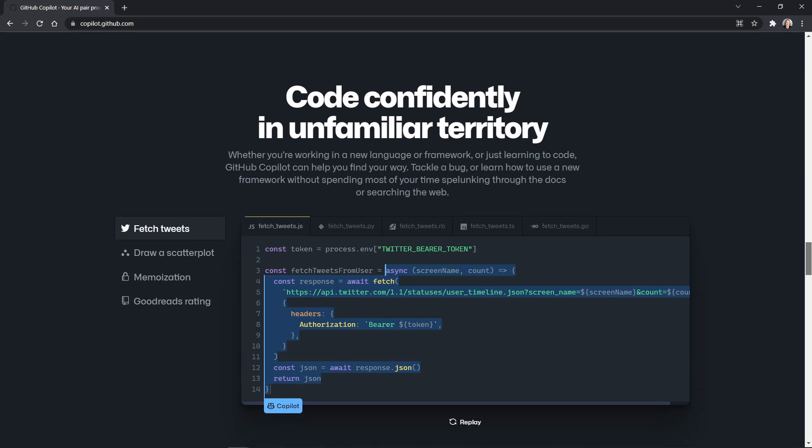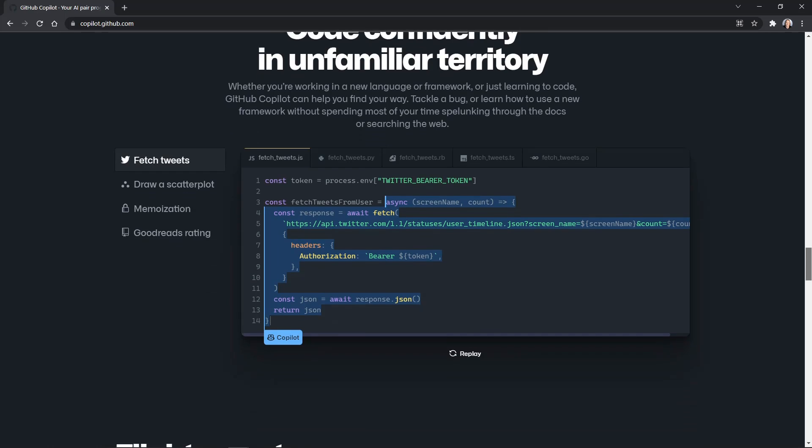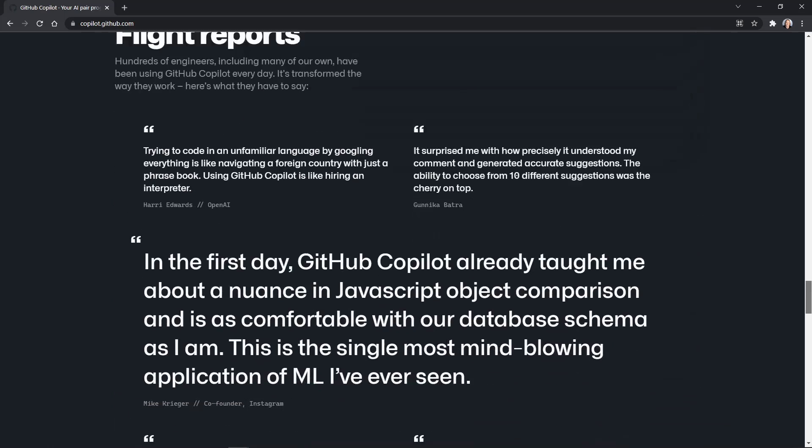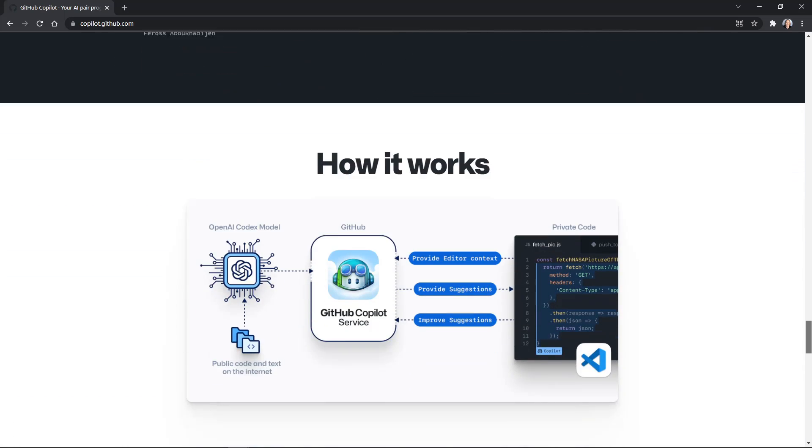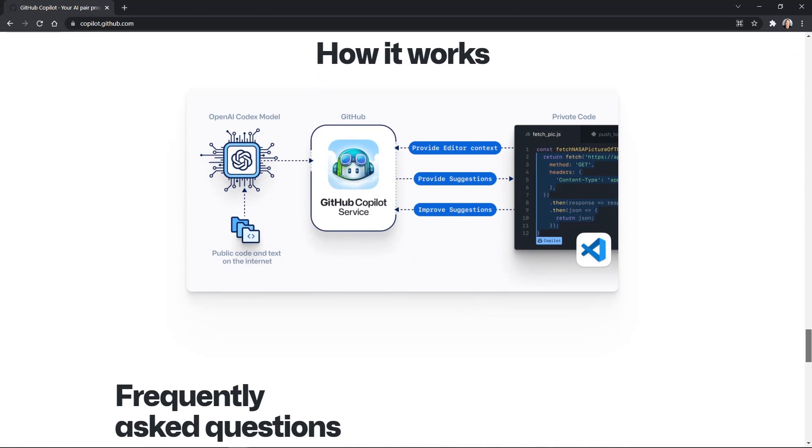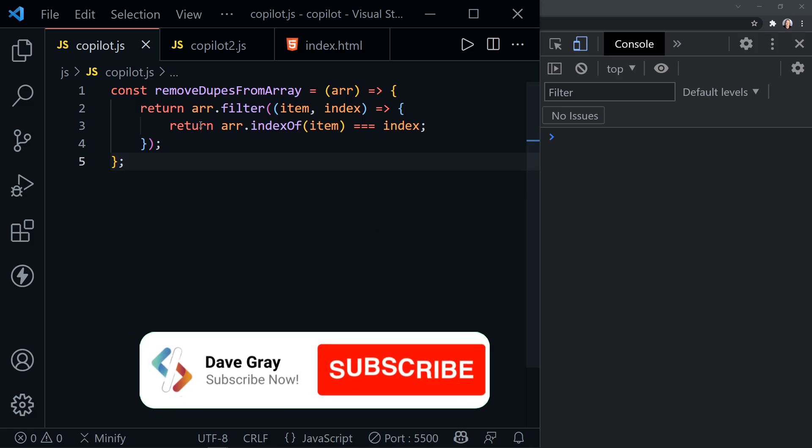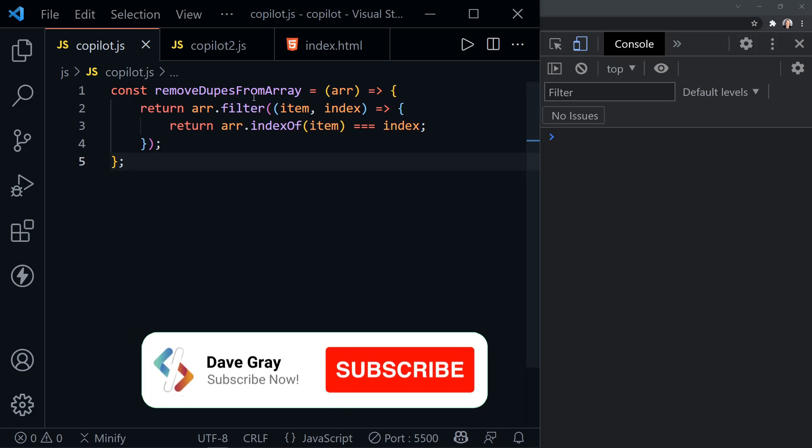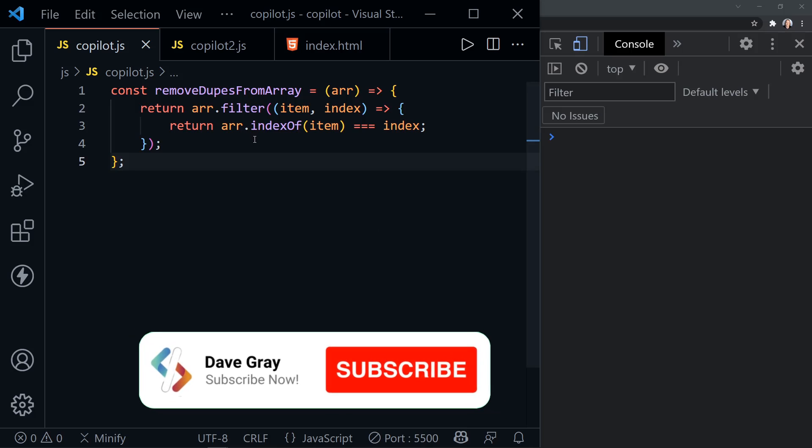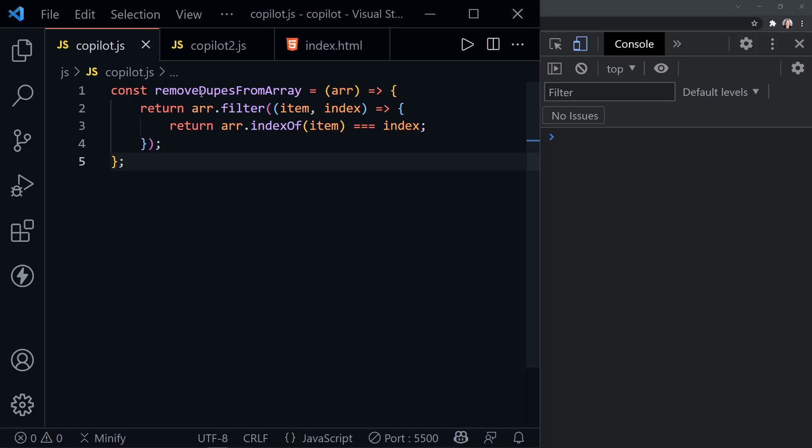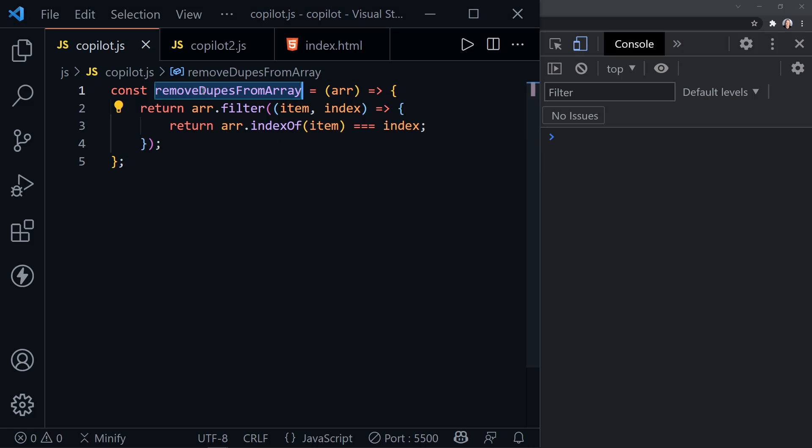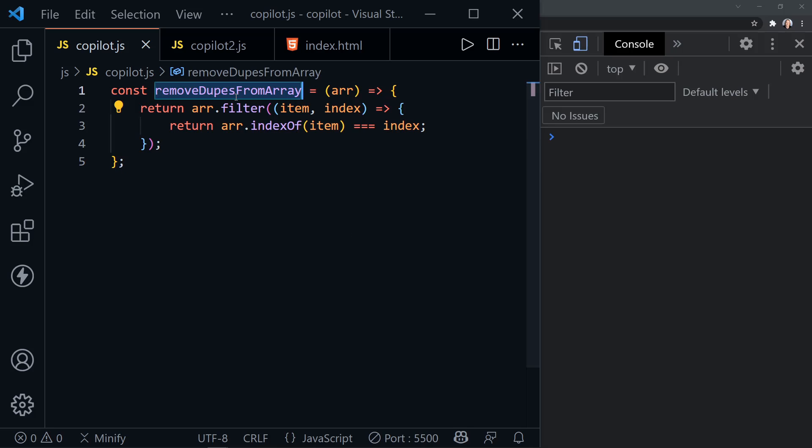Let's get started by having Copilot help us with some standard code problems. I've got Visual Studio Code on the left and Chrome DevTools console on the right. We've got this function here that GitHub Copilot created just by me typing in the name of the function. GitHub Copilot uses AI and it uses context. So it gathered the context from me typing in a descriptive name.